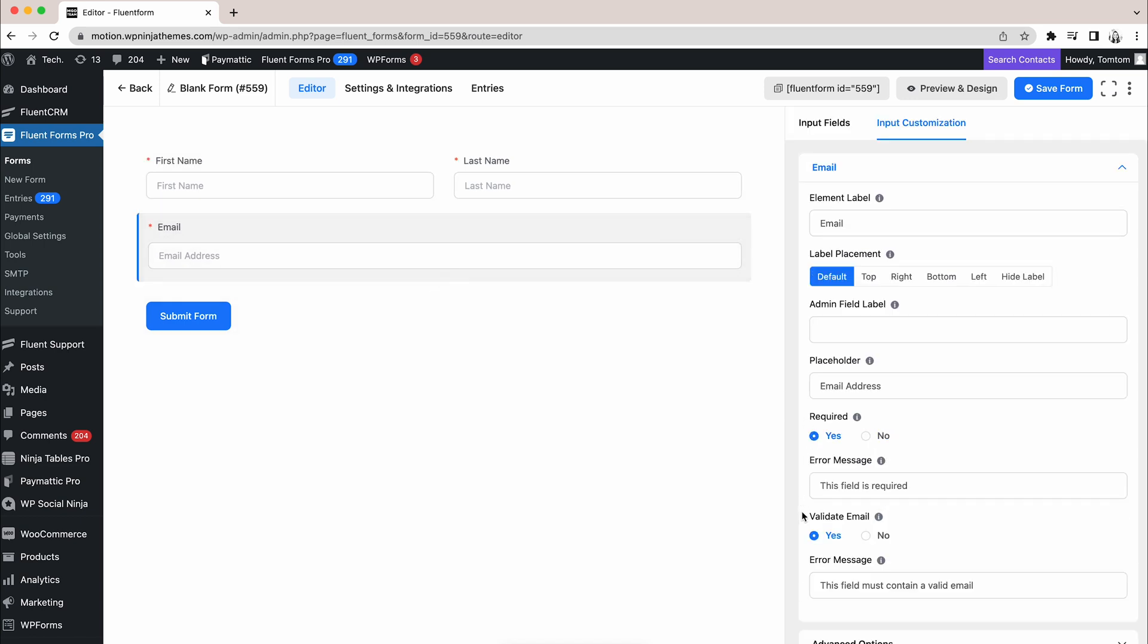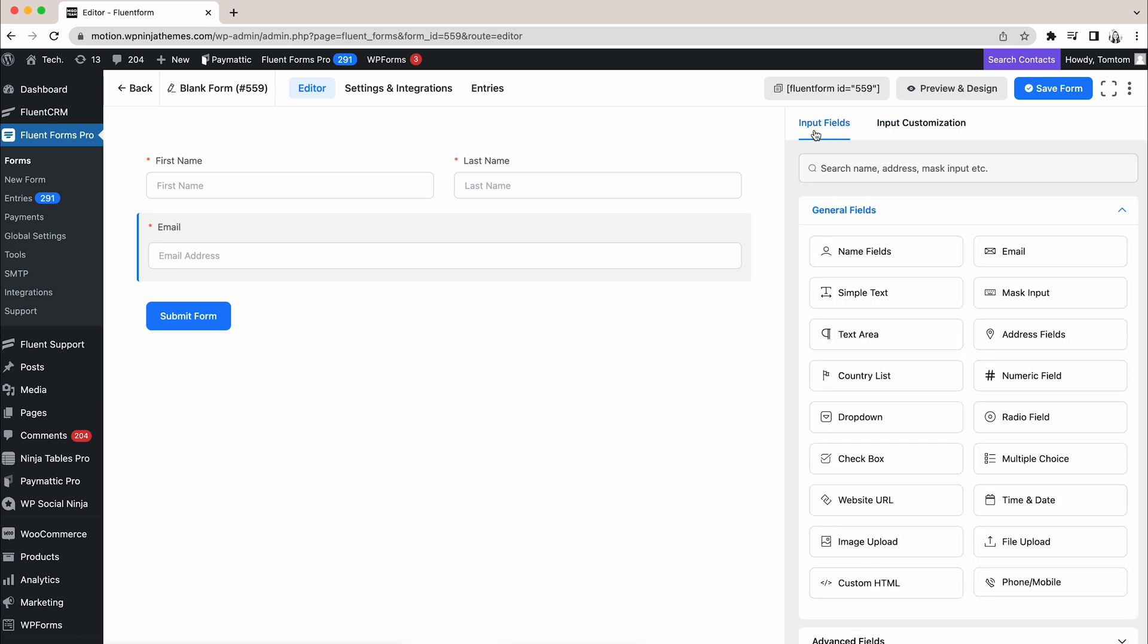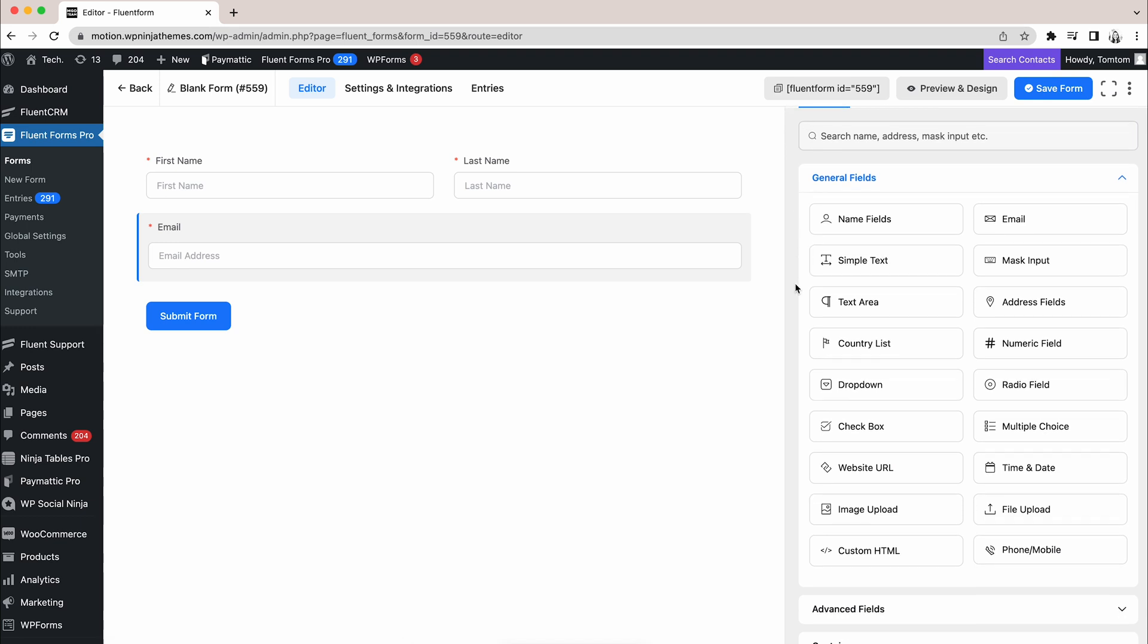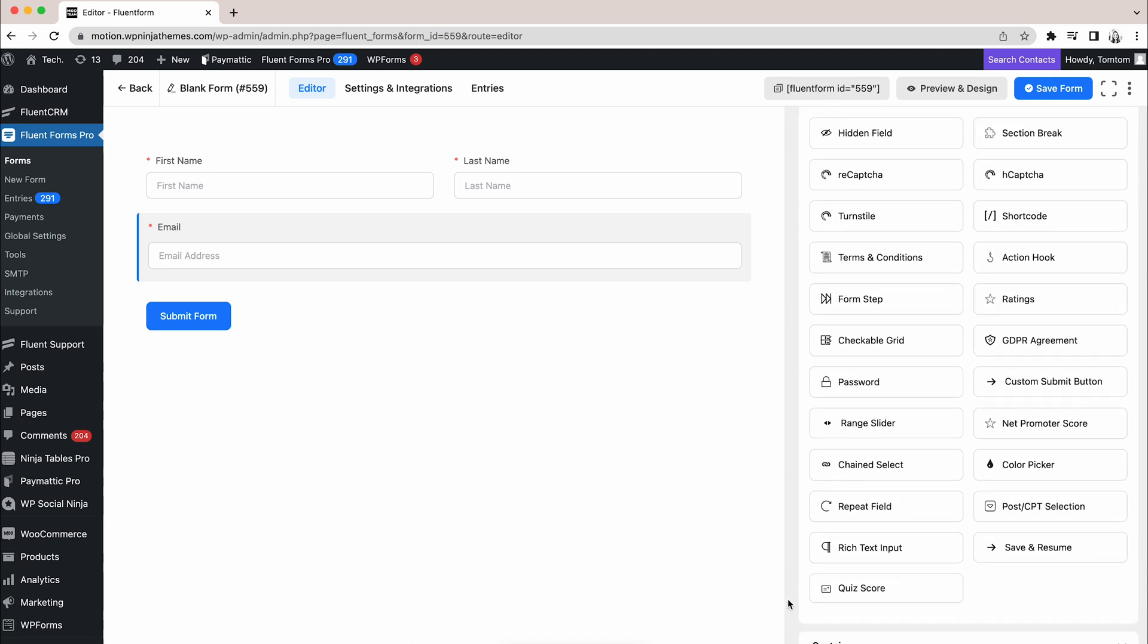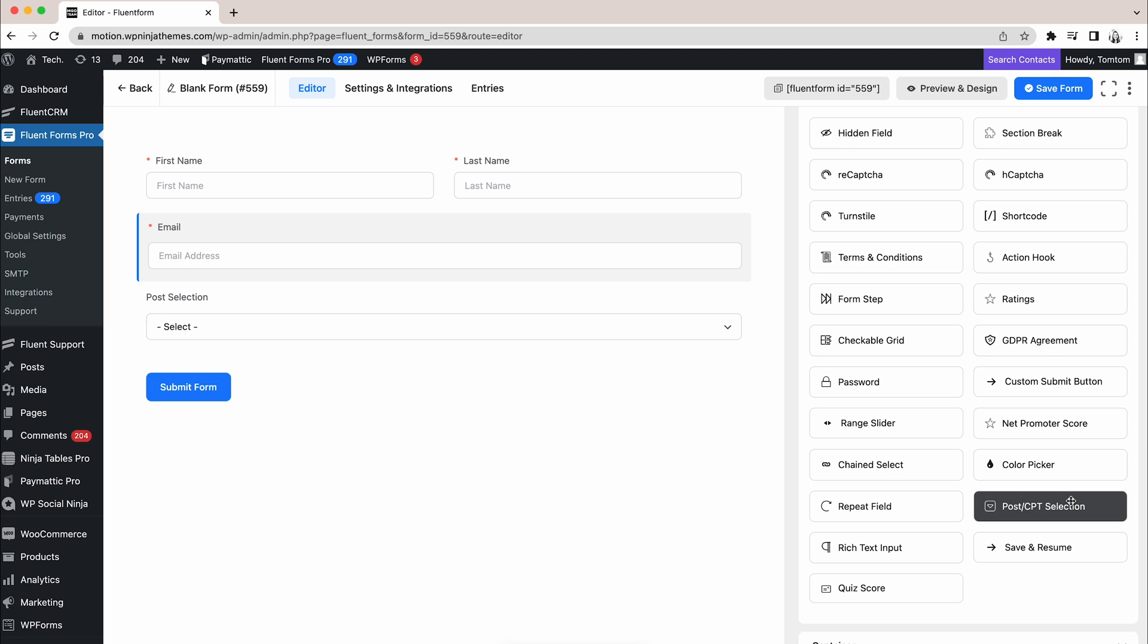Moreover, users have to attach a well-formatted email while submitting the form. Now, we should bring the desired field to our form and it's the post or CPT selection input field. It's in the advanced fields. Let's bring it on the form.